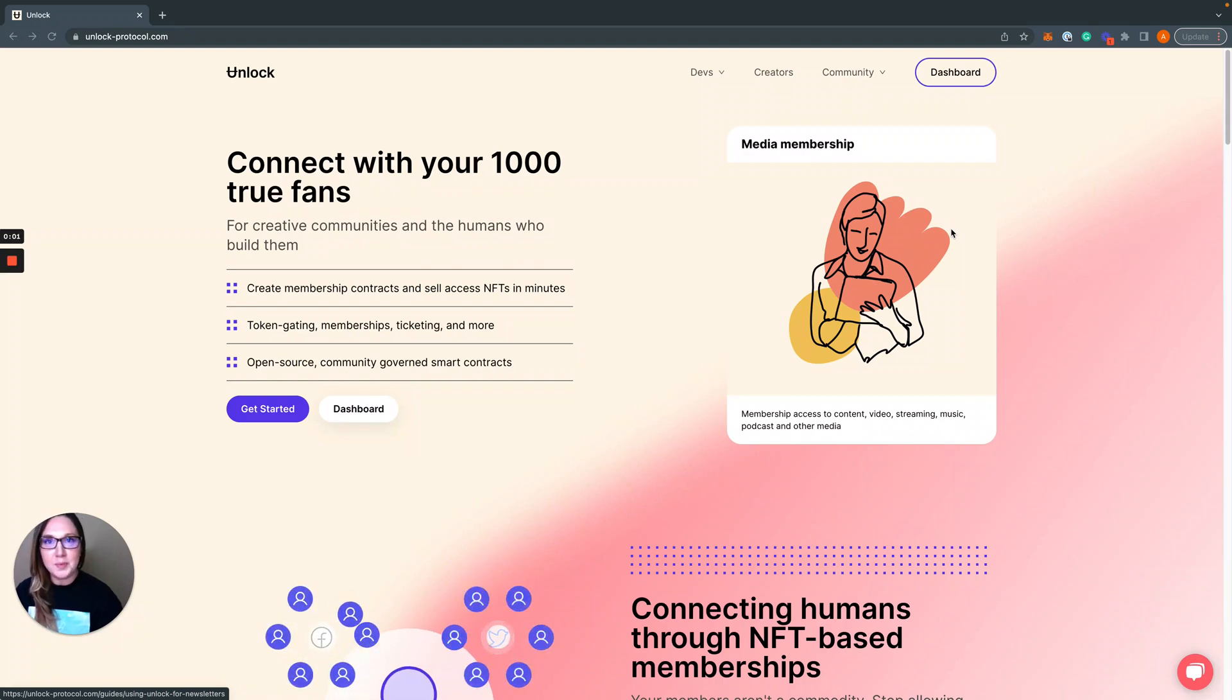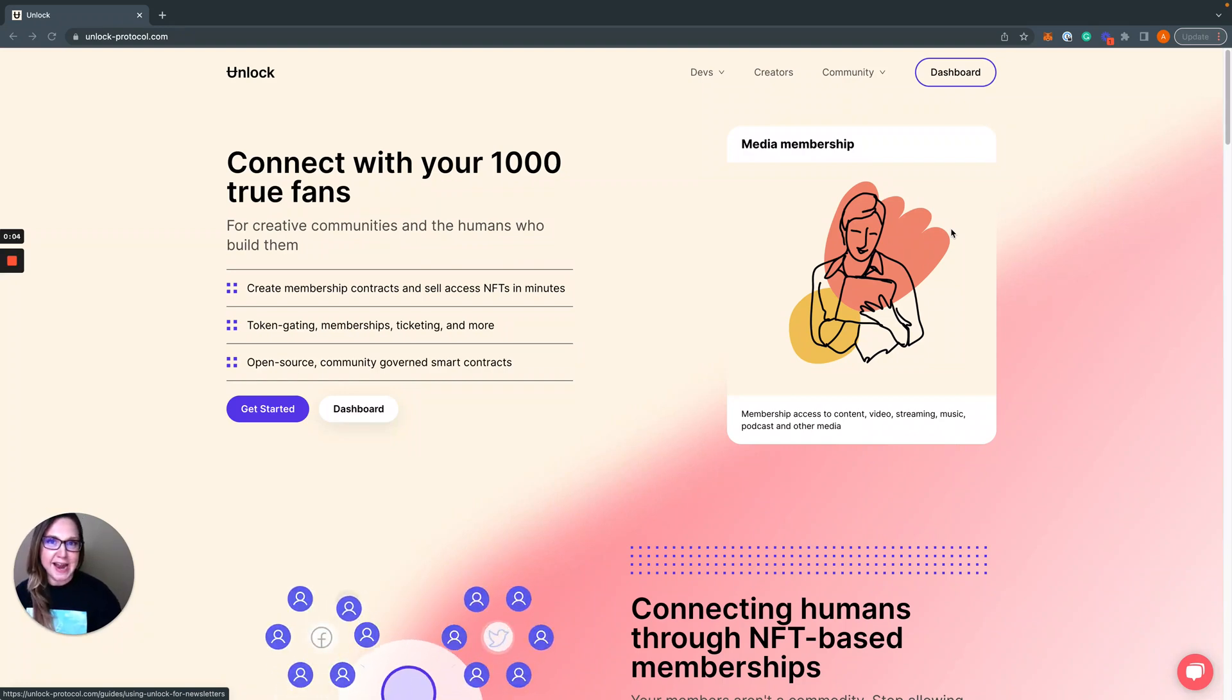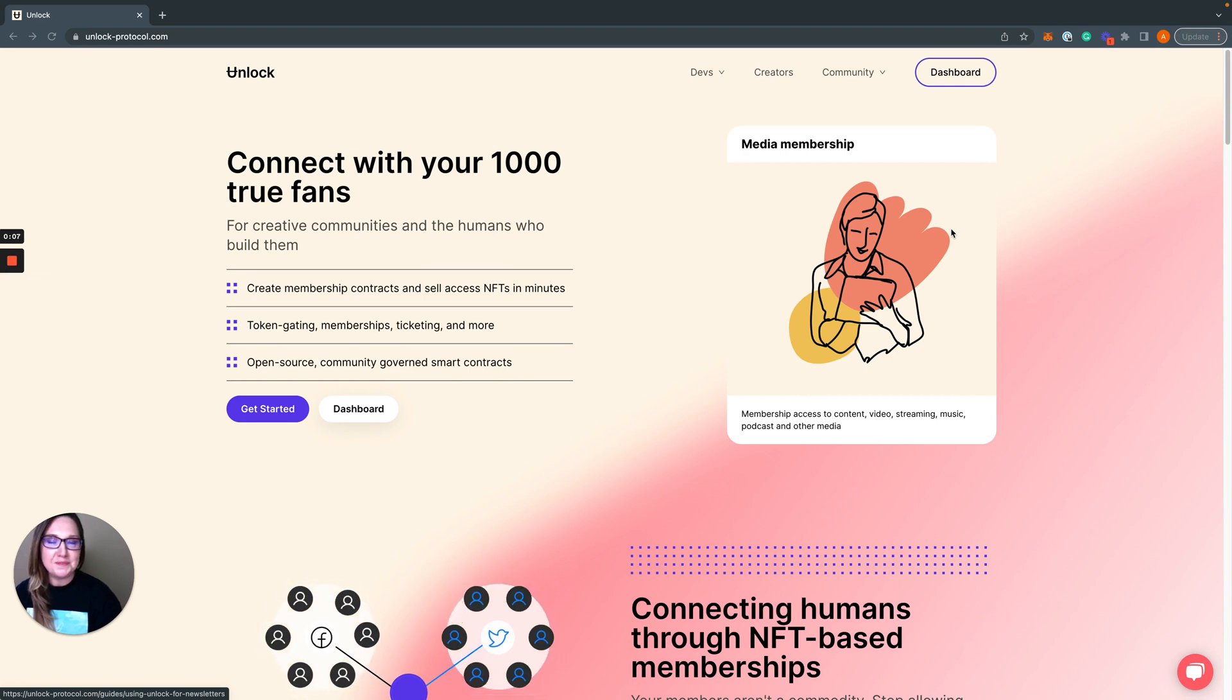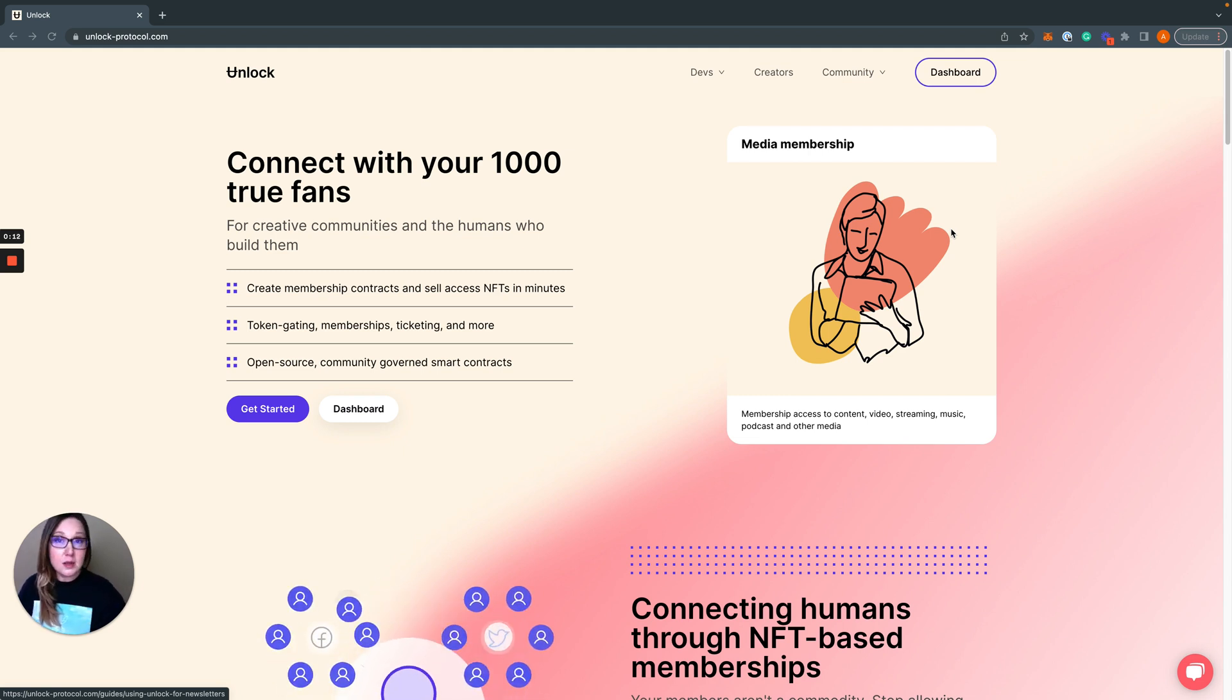Hello everyone! I am Angela Steffens aka Wonder Woman Code, developer advocate and community lead here at Unlock Protocol and today we're going to be talking about signing with Ethereum.